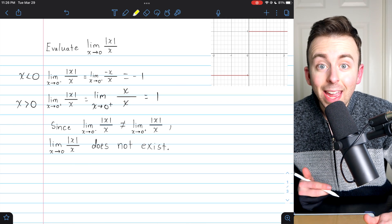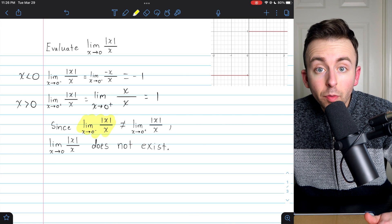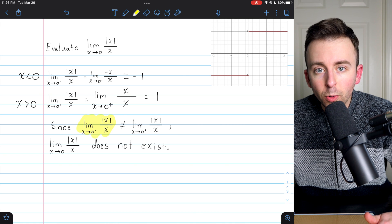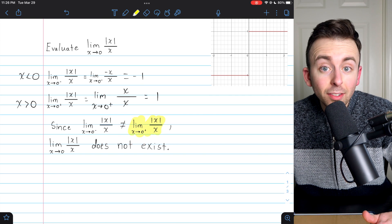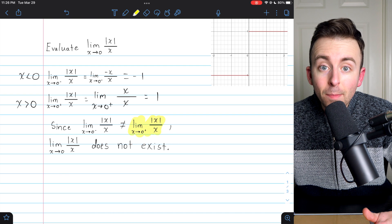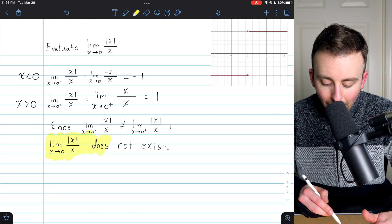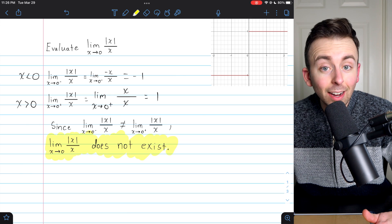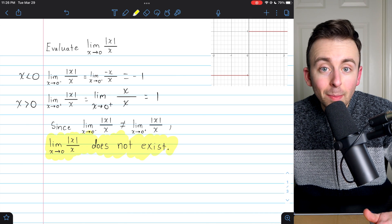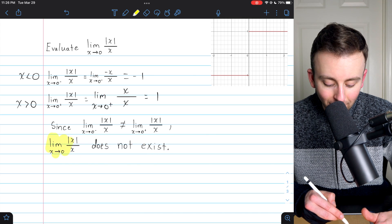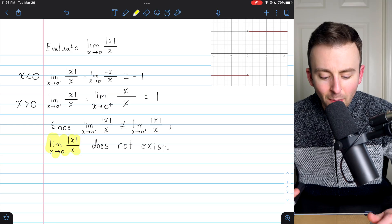Thus, we can make our conclusion. Since the limit of absolute value of x over x as x approaches zero from the left is not the same as the limit as x approaches zero from the right — by definition, that means the limit of absolute value of x over x as x approaches zero does not exist. The one-sided limits are different, so what's sometimes called the two-sided limit does not exist. Hope that helped — let me know in the comments if you have any questions.